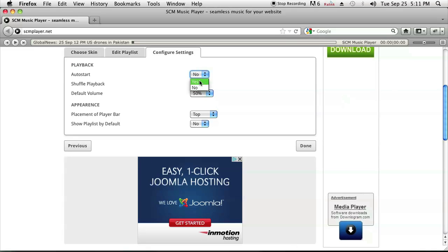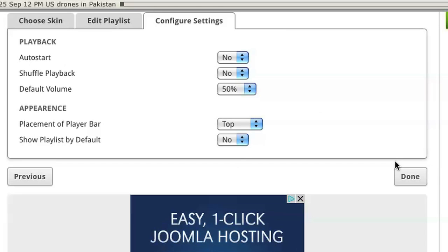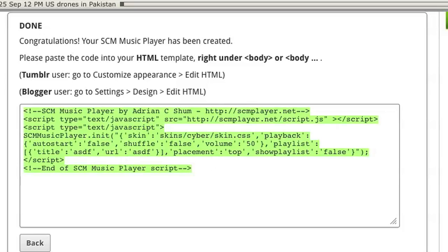Go ahead and click next and you can put yes if you want to auto-start it, otherwise you can leave it at no and adjust some other options. After you click done — I didn't add any songs so I'm just going to add some random text so that it thinks I added a song — and once you click done, as you can see, it'll have some code for you to copy and paste.